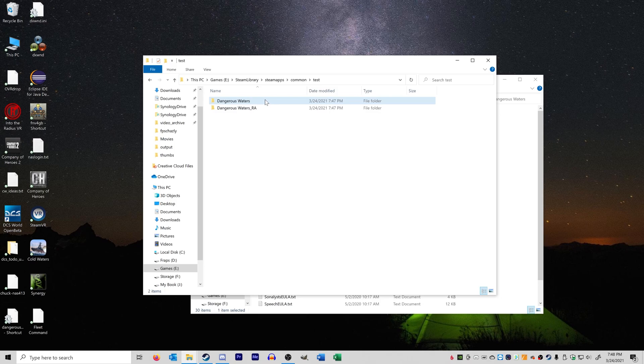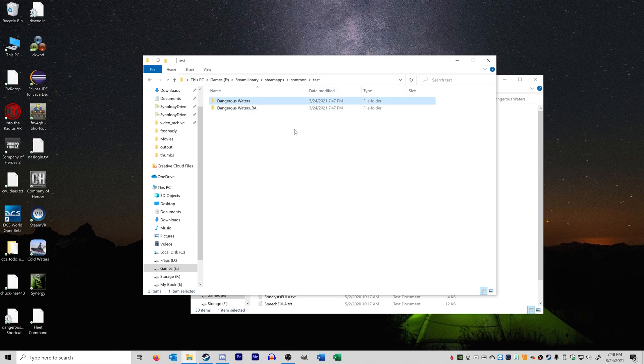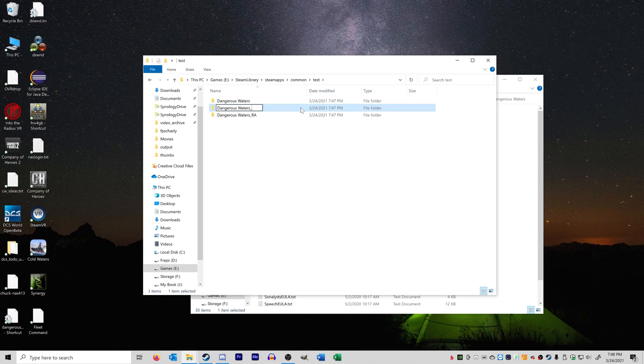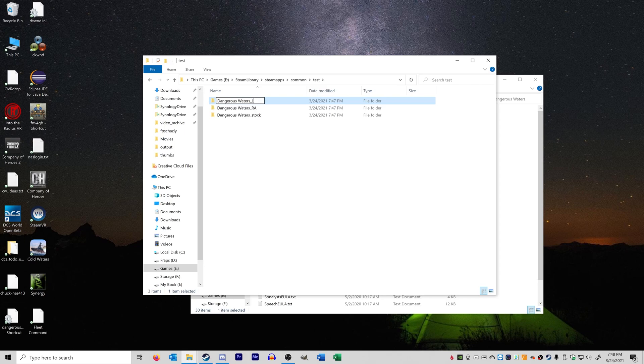So let's say we now want to install Luwami. So now we got our stock version of Dangerous Waters active. Right now we can go ahead and copy that, call this stock, and then we can install Luwami in this folder. So this is now Luwami, but we don't want to name it this, right? This is the active installation, so we want it to just say Dangerous Waters.